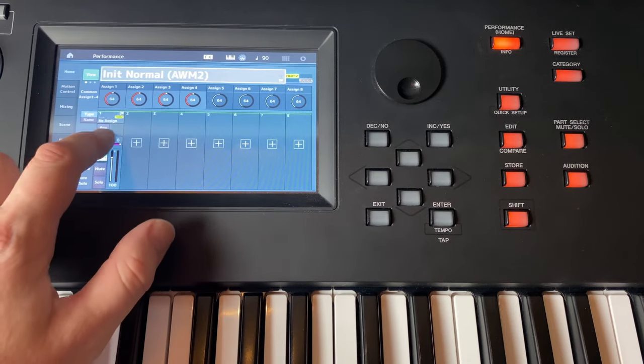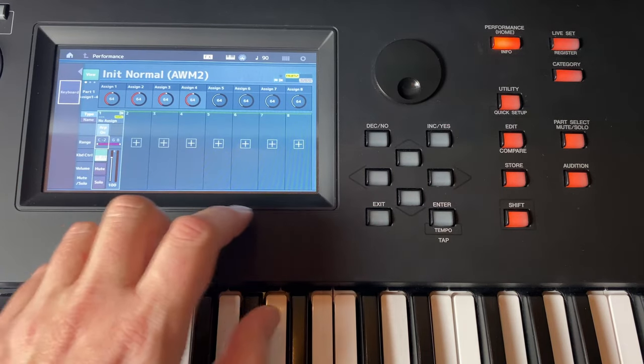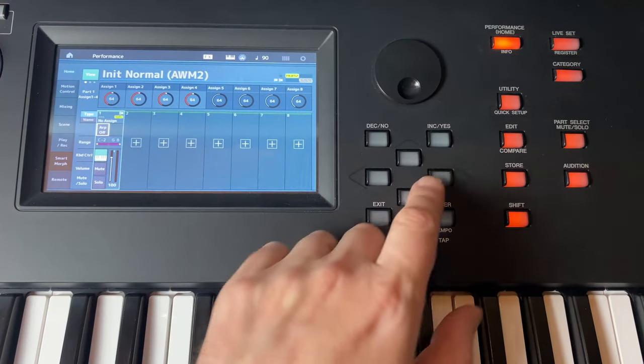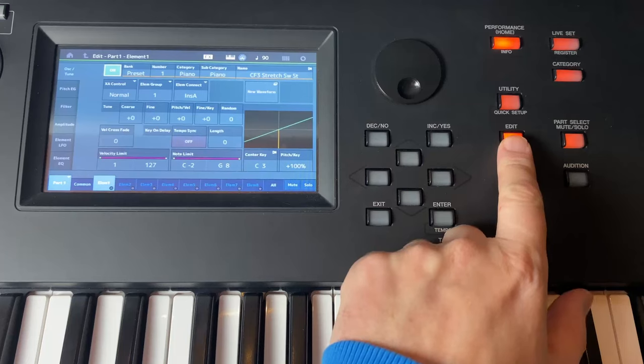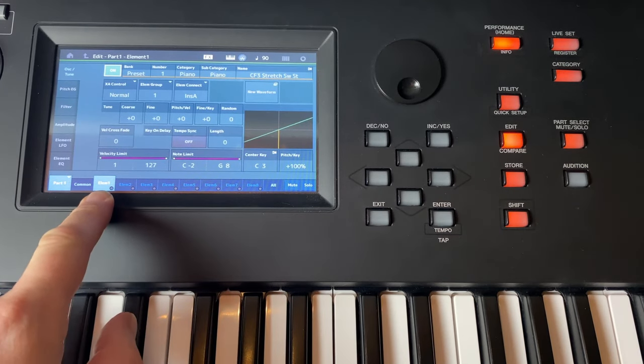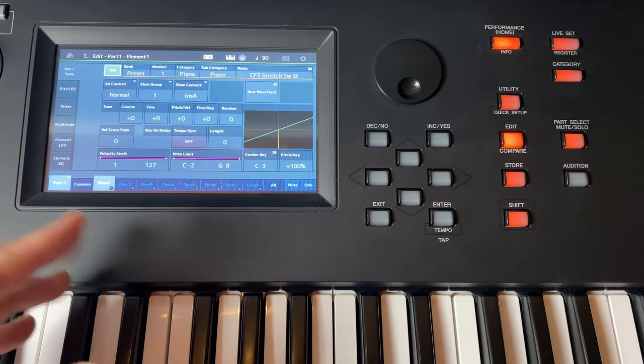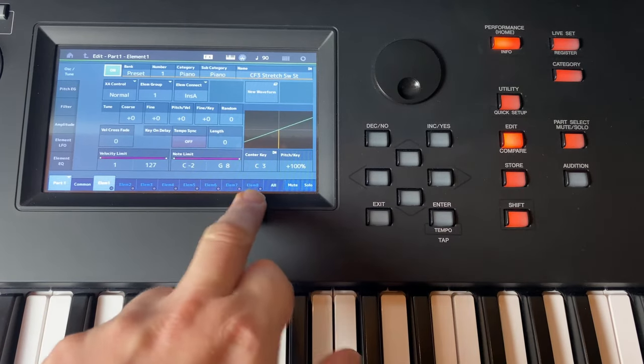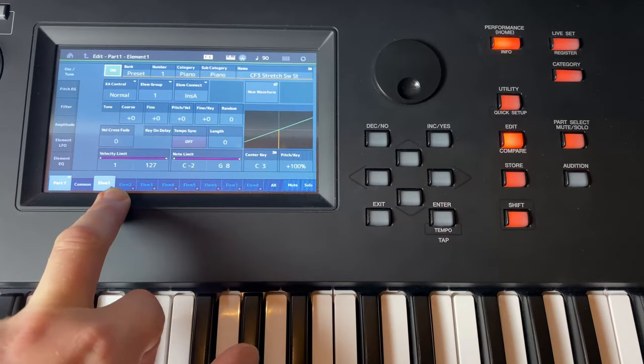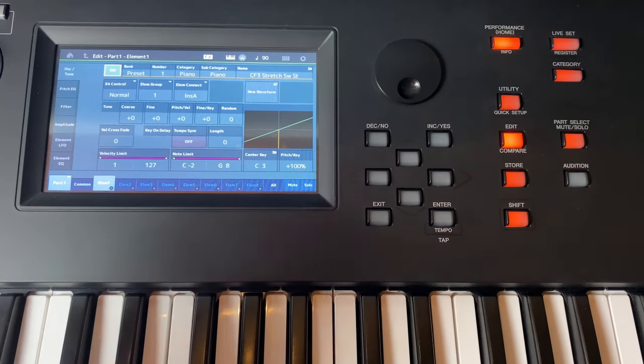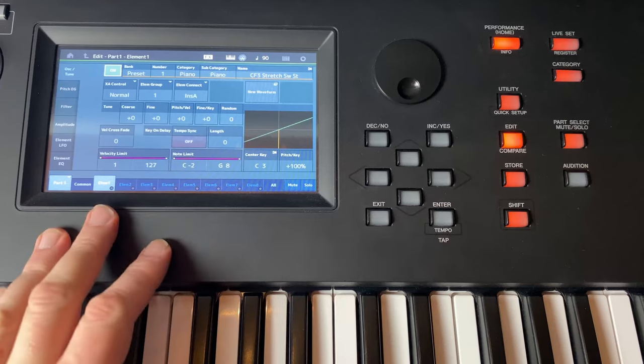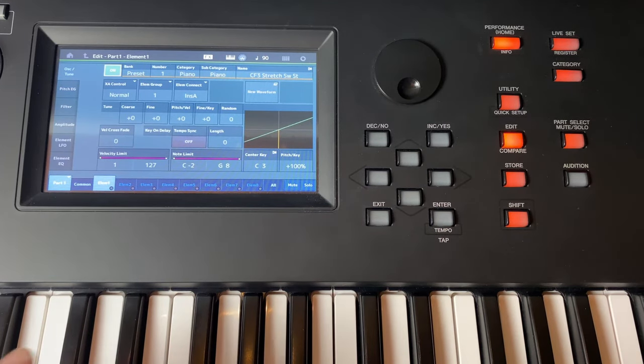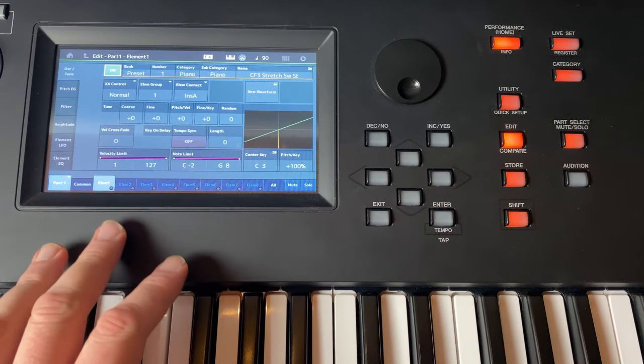Go to Answer and here we have one performance with one part. So we select now this part somewhere here and then you need to go to Edit. And on Edit you can select the first element. So one part can consist of up to eight elements and all of these elements can contain different samples.